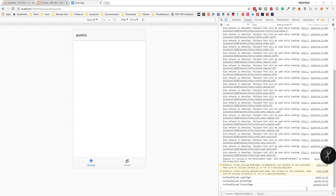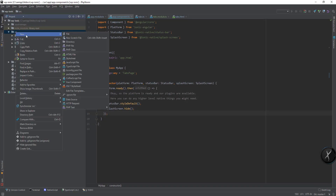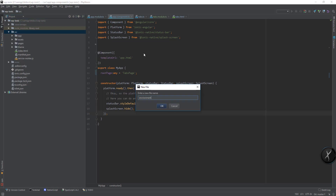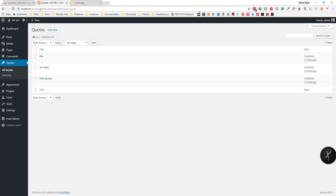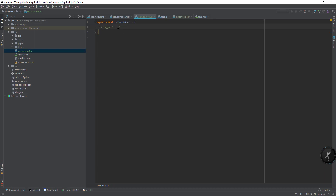Let's first see how we can fetch the codes from the REST API. So let's create an environment file. We can use export const environment here, and define two properties: siteURL and codesURL.